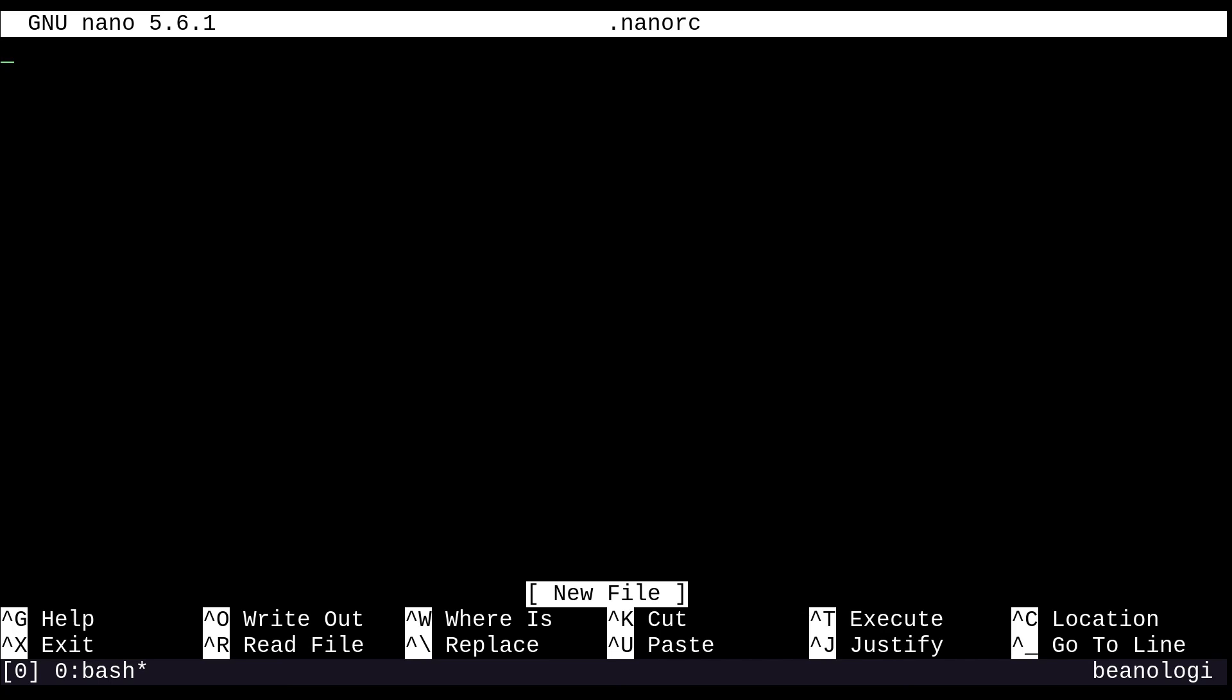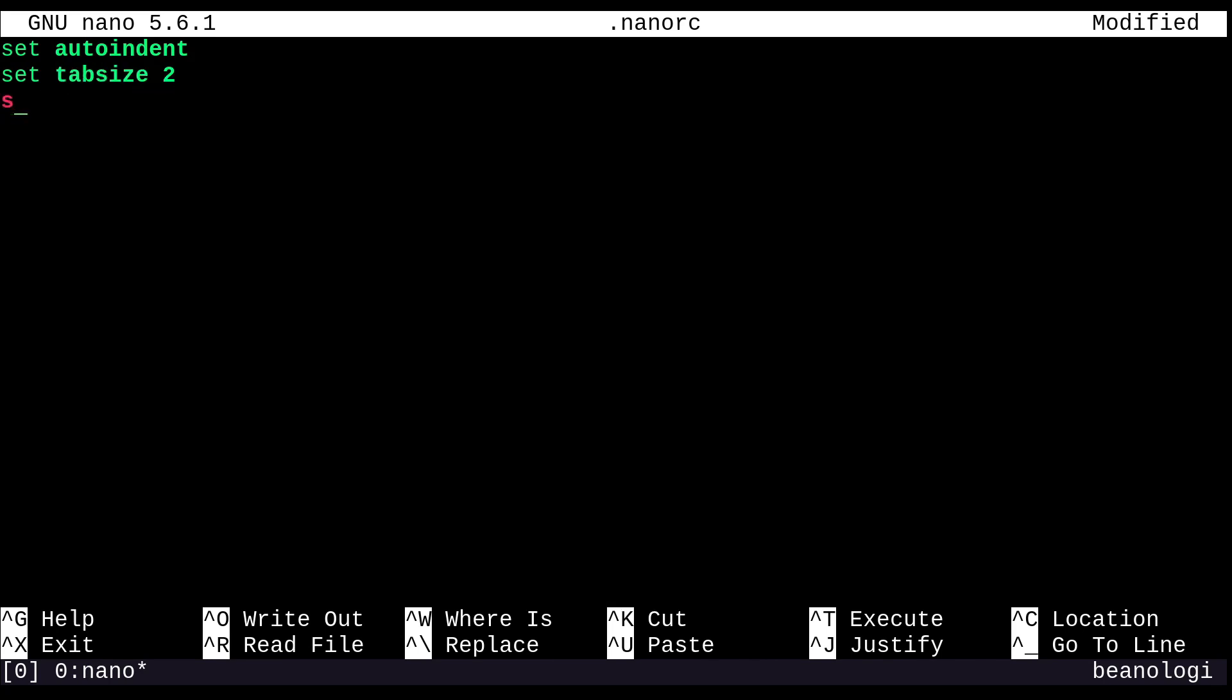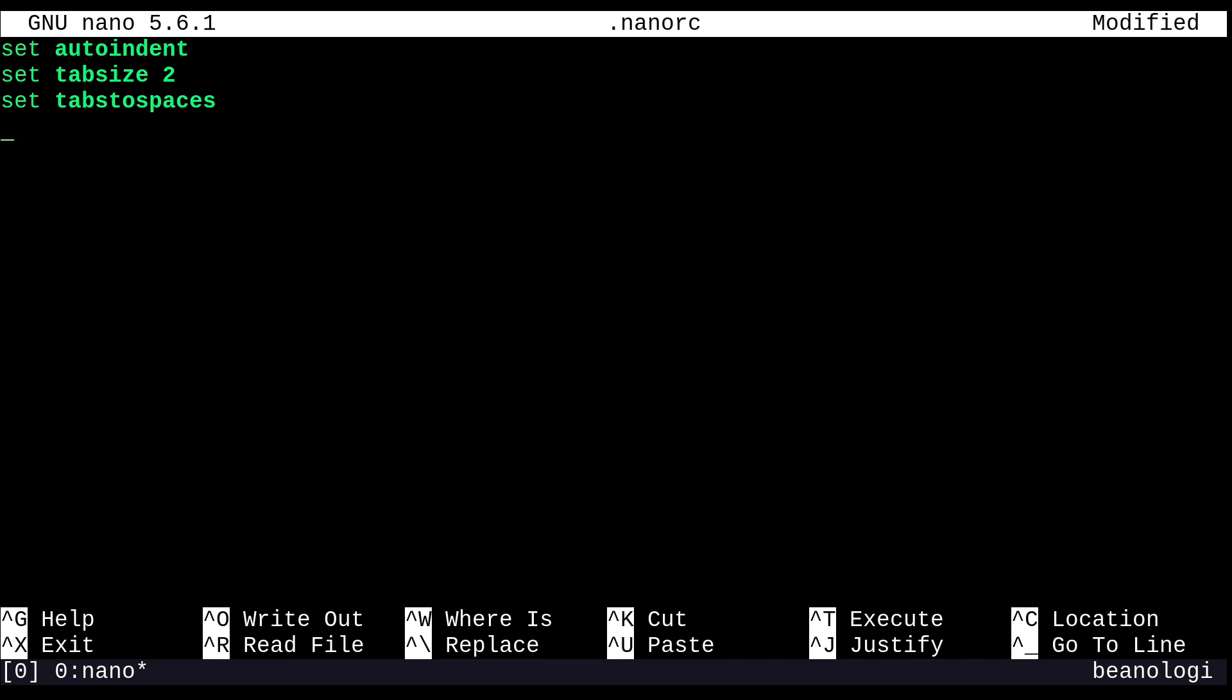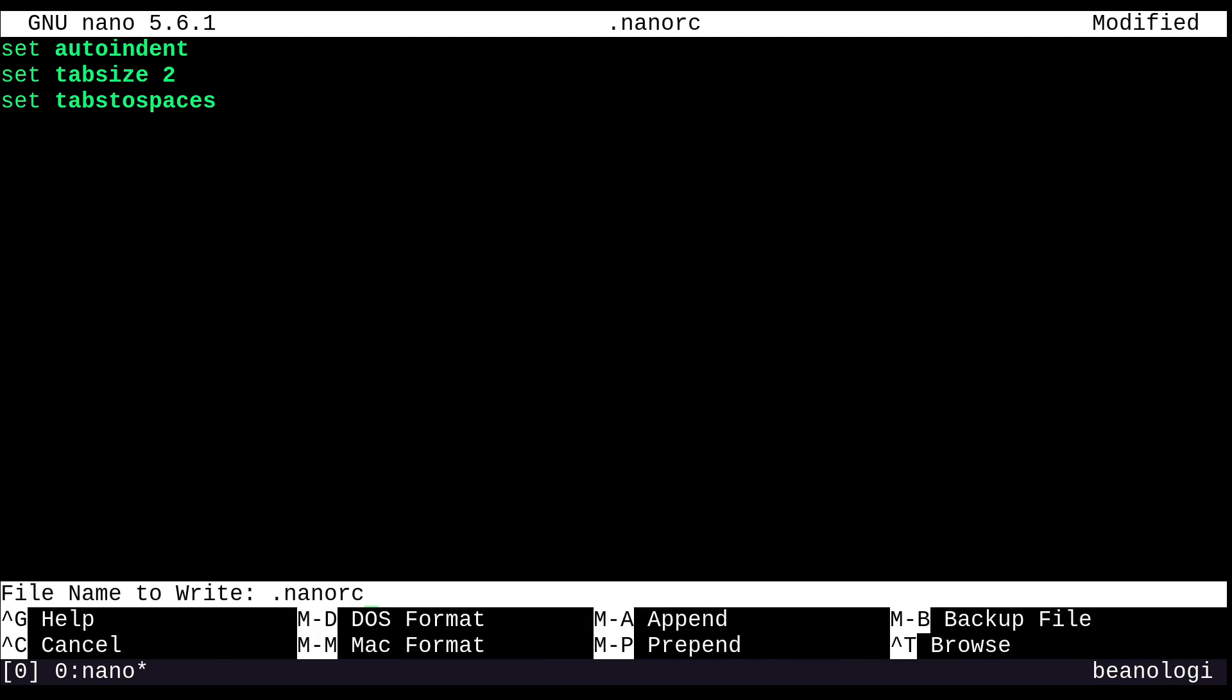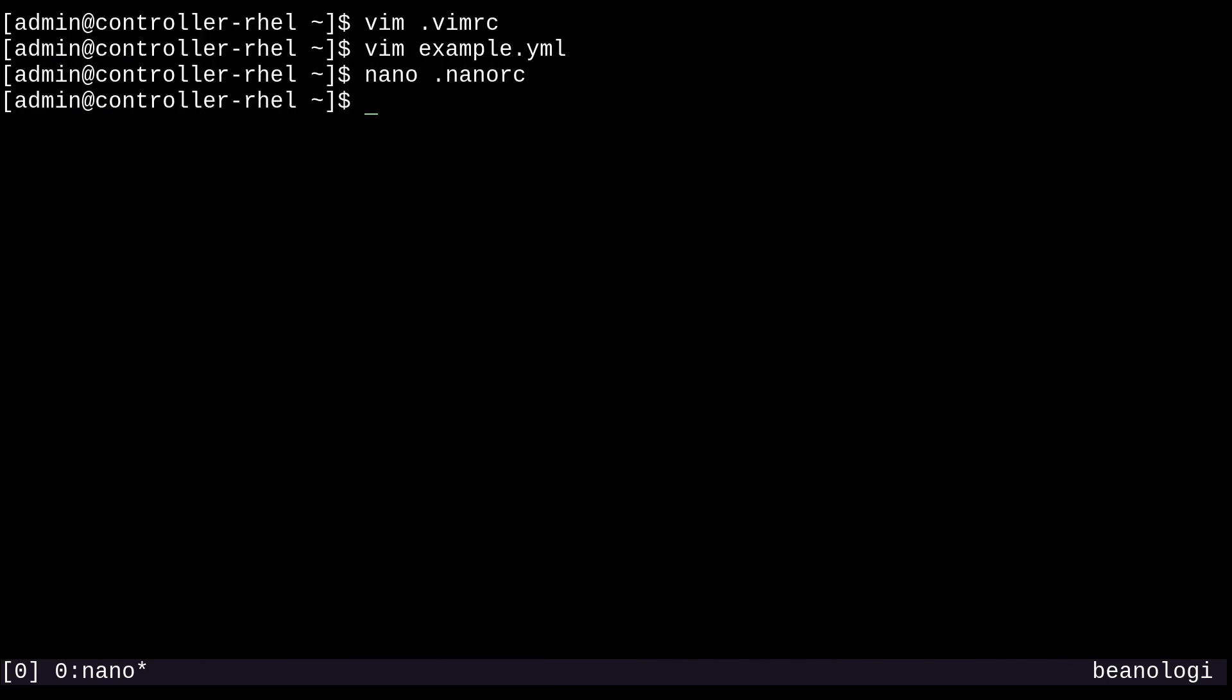And in here, I'm just going to type in set auto indent, set tab size to two and set tabs to spaces. Oh, it's actually tabs to spaces. Sorry. So yeah, this looks pretty familiar, doesn't it? And yeah, so I can just go and write this out and quit.